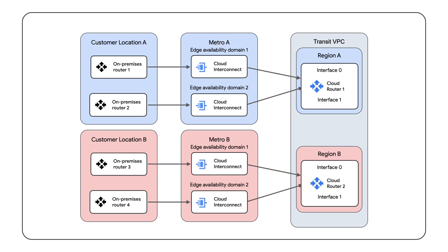Active-passive forces one link to be a ready standby, only taking on the traffic if the active link is interrupted. We recommend an active-active design for intra-regional links. However, certain on-premise networking topologies combined with the use of stateful security functions can necessitate an active-passive design.